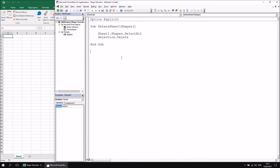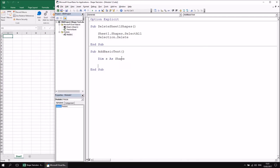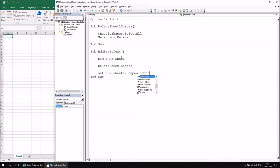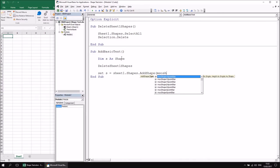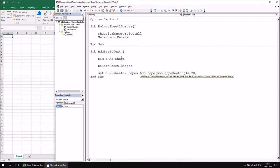I'm also going to create a new subroutine called AddBasicText that will add a basic rectangular shape. I'll declare a variable — Dim S As Shape — then call DeleteSheet1Shapes to clear old shapes. Then I'll set S equal to Sheet1.Shapes.AddShape, using MsoShapeRectangle as the shape type, with Left 20, Top 20, Width 200, and Height 100.